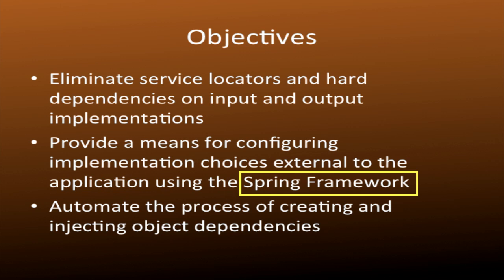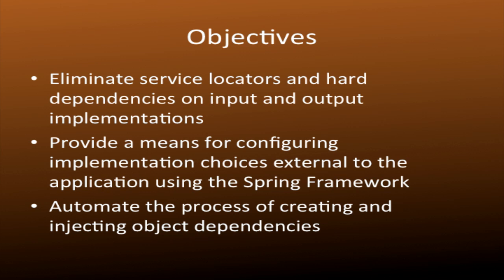Prior to this, in our previous two examples, we were using manual techniques where the creation and injection of objects was done solely within our code. Now the Spring Framework will take over that responsibility. In addition, we'll be eliminating the service locator. There's no more need for it because Spring will take care of that. And we'll also eliminate any other hard dependencies on input and output implementations.